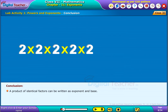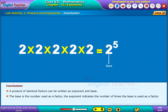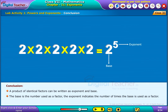A product of identical factors can be written using an exponent and a base. The base is the number used as a factor. The exponent indicates the number of times the base is used as a factor.